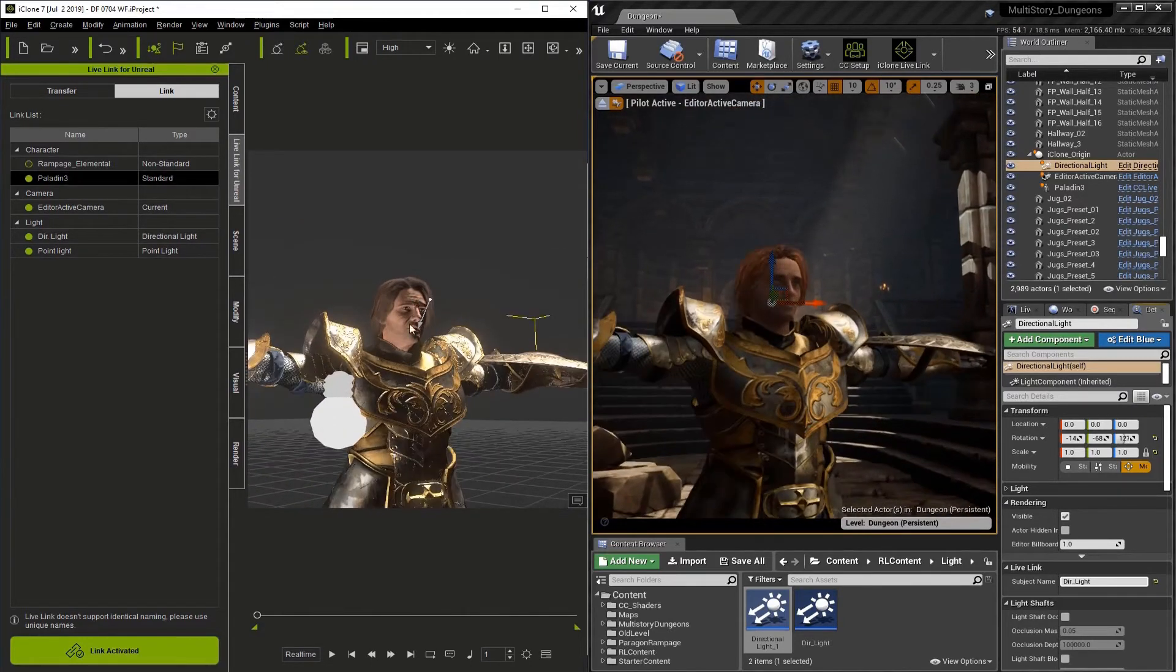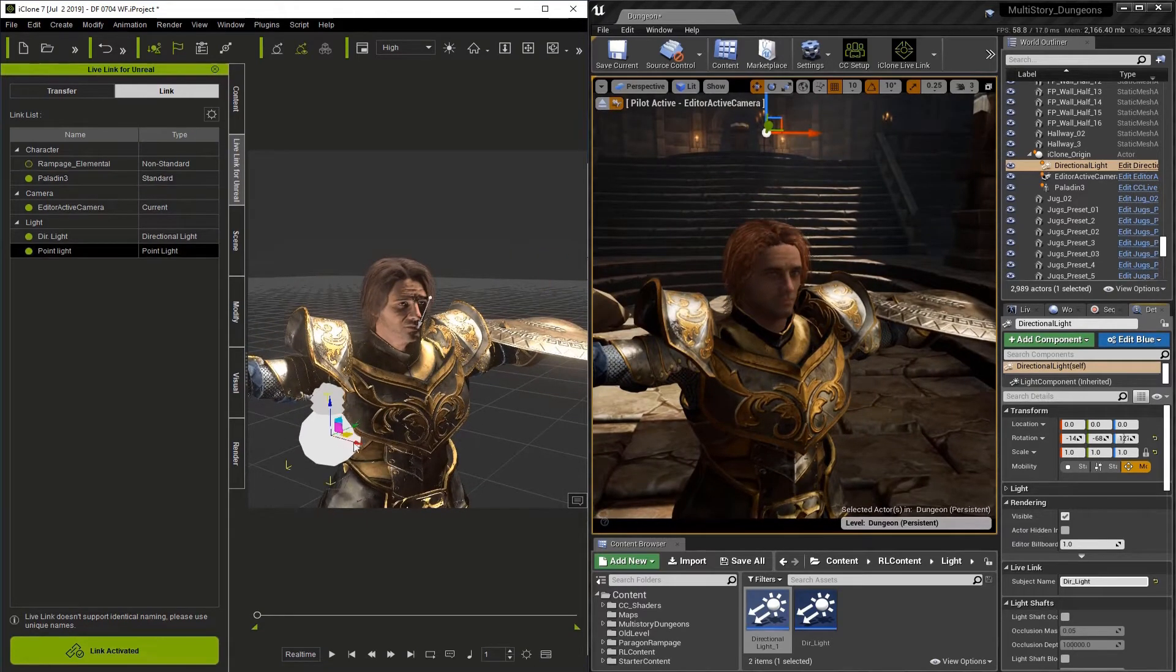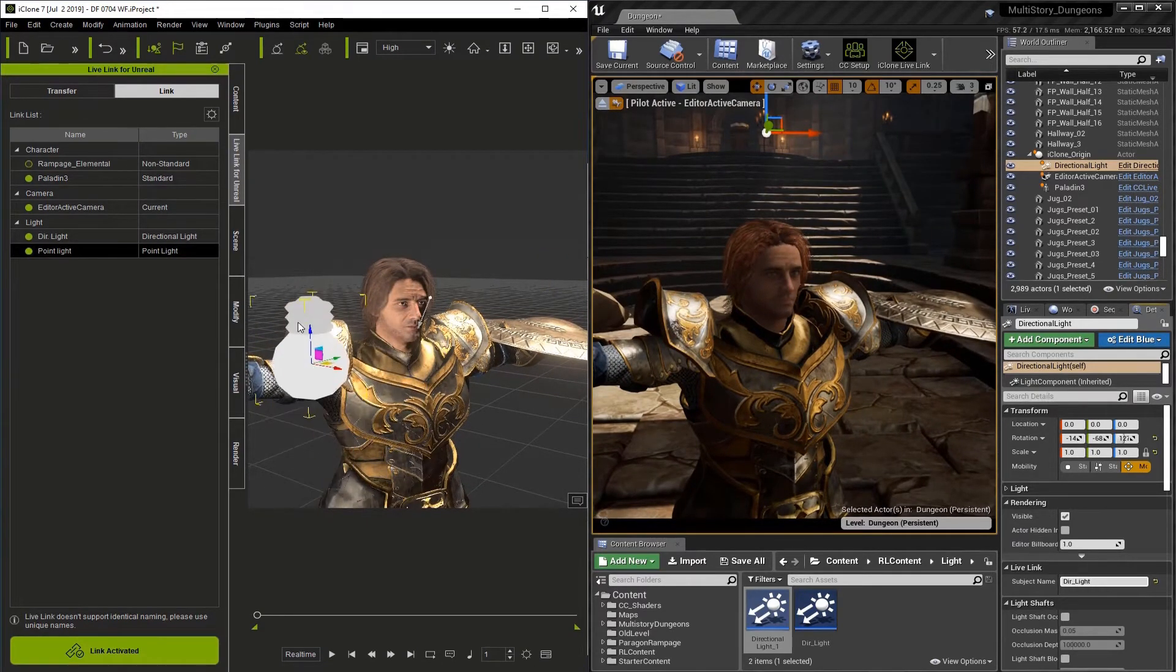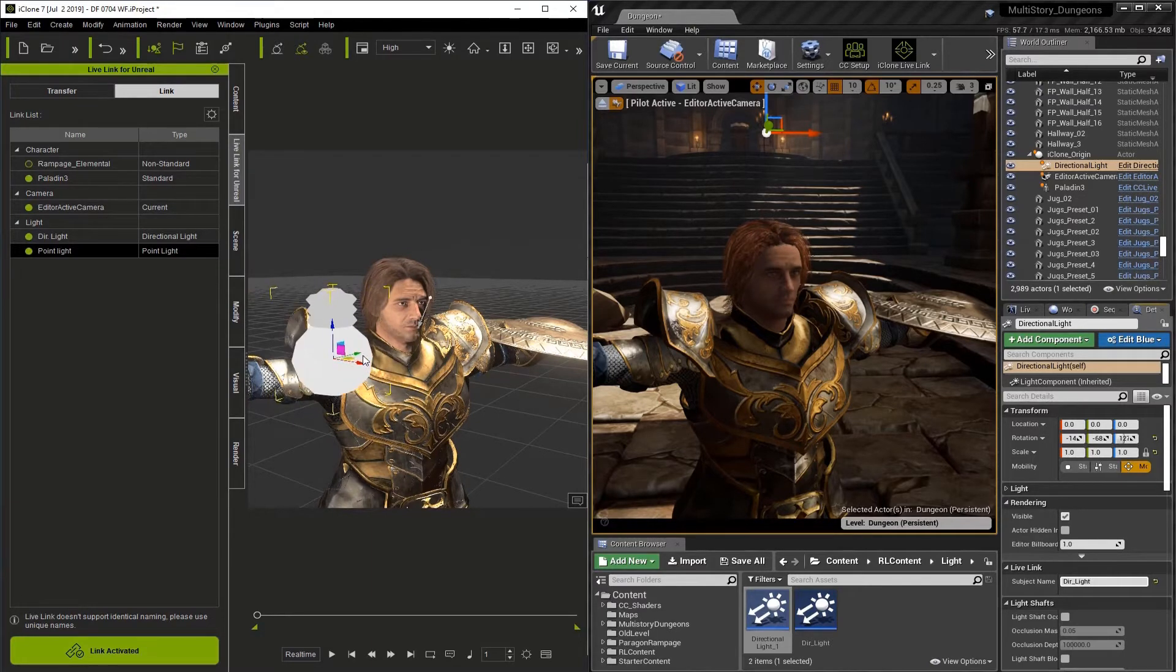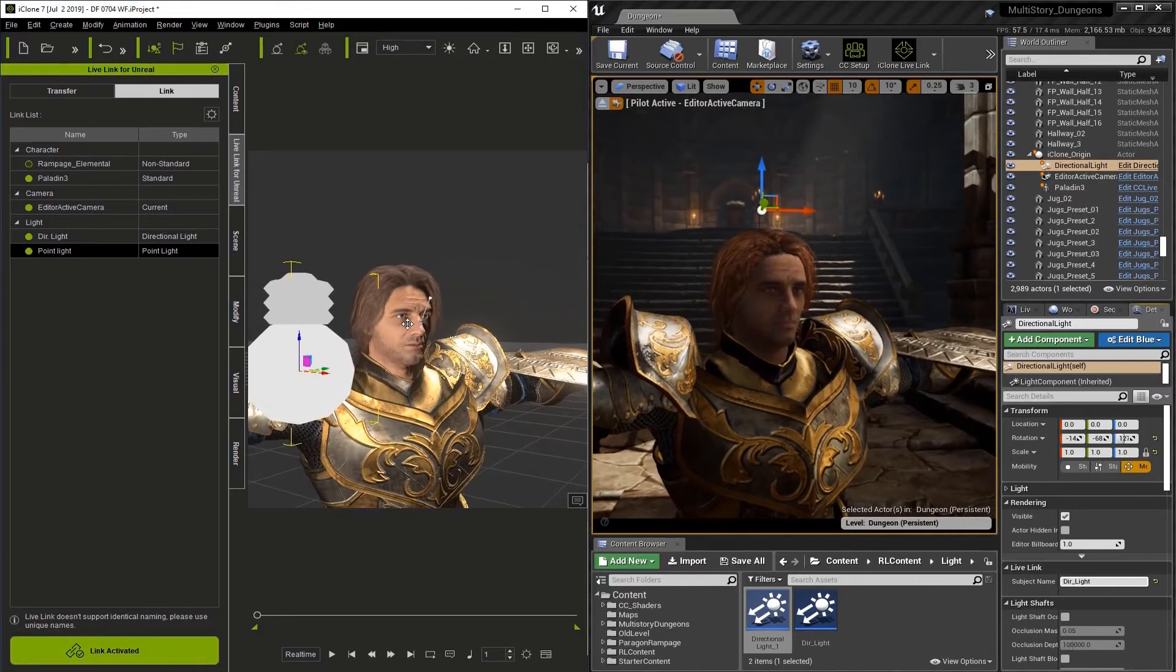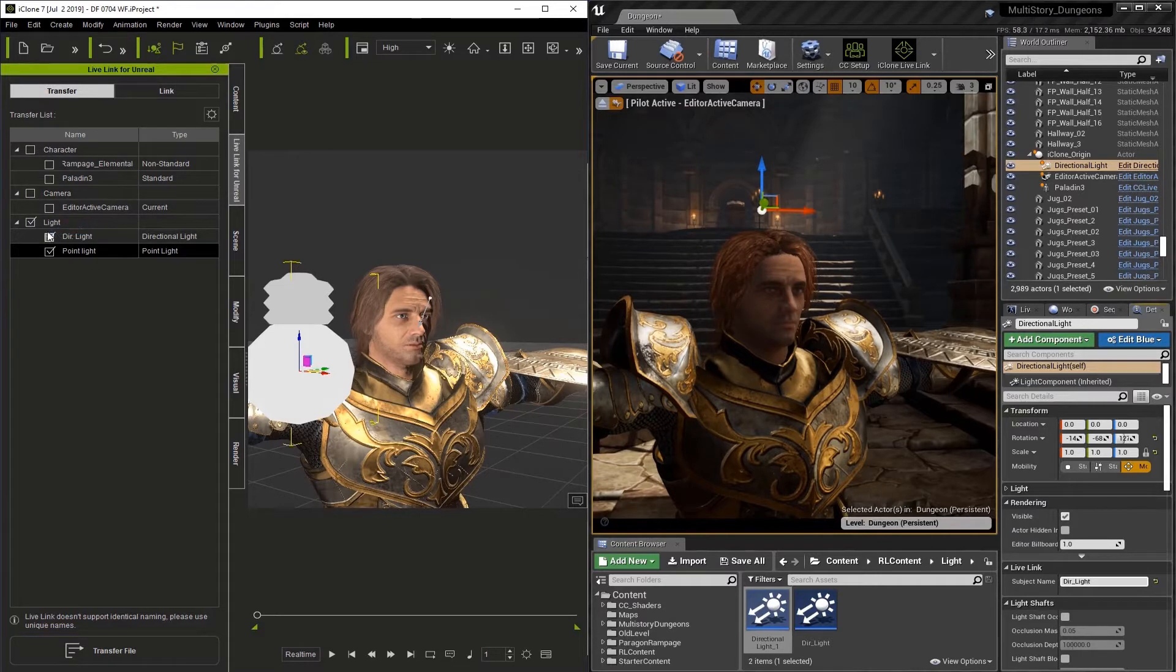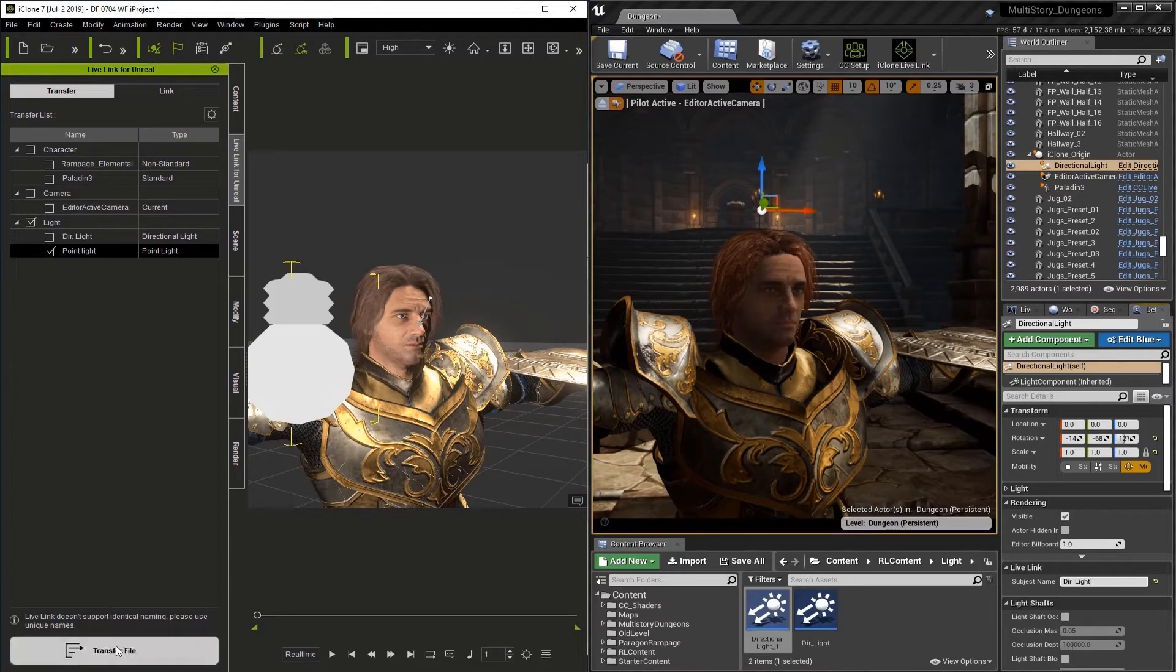Now you'll notice in the Live Link panel there, that we're in the Link section, and the point light is already showing. But we haven't transferred it yet, which we'll do here very shortly. Now I just want to get a good location to light up the face a bit. Go to the Transfer section on the Live Link panel. Now I'm going to uncheck the directional light and just leave the point light and hit Transfer File.